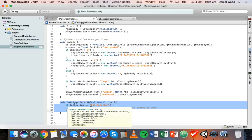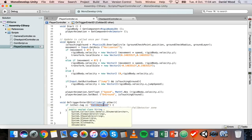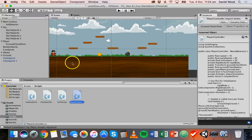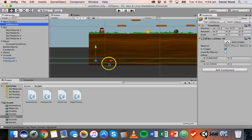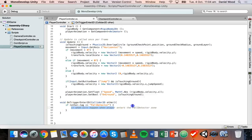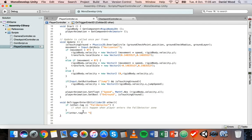If we scroll down to the bottom of the code, here's some code we added earlier in one of the previous tutorials. This player controller script is attached to the player object, so we're basically detecting when the player enters a trigger or another collider with a trigger, and we're detecting when that other collider has the tag 'fall detector' — in other words, when the player falls and hits another object with a collider tagged 'fall detector'. We haven't specified what will happen in that case yet, and we'll do that in just a moment.